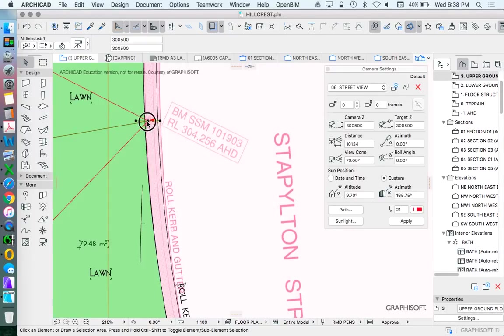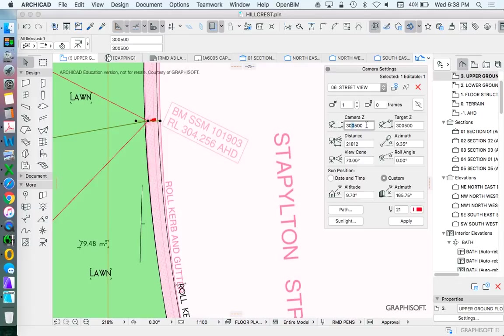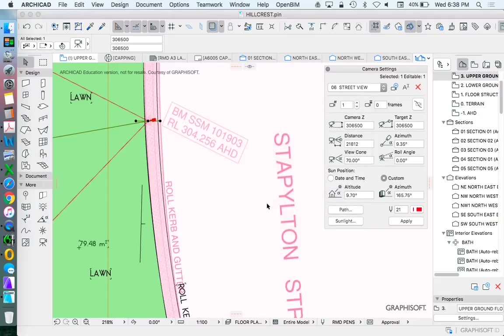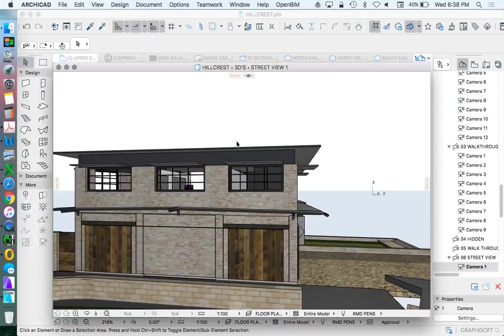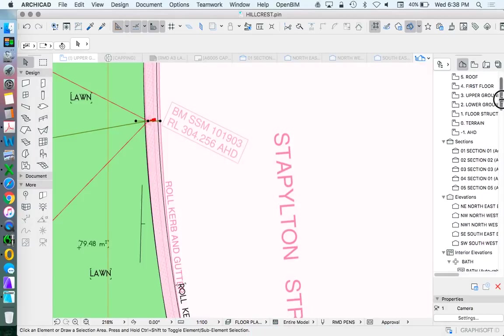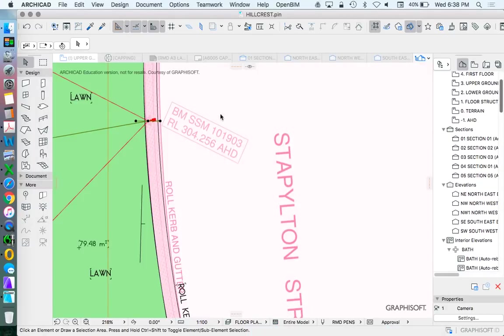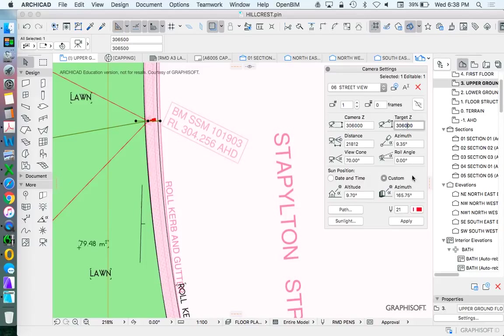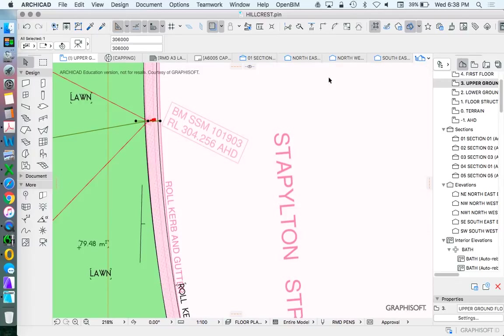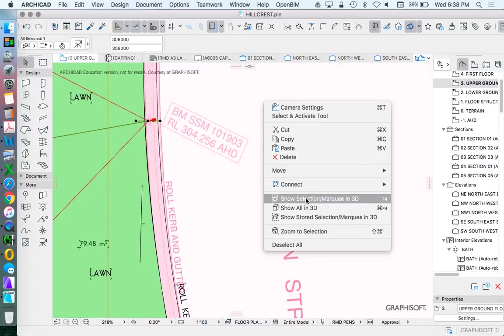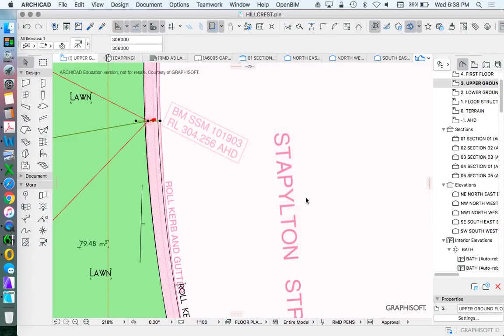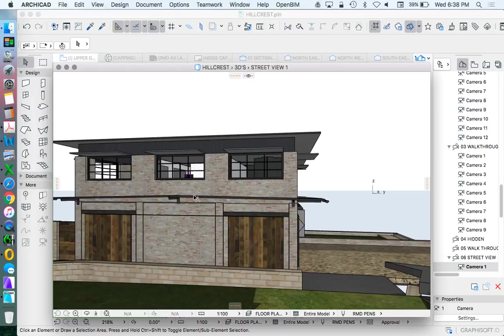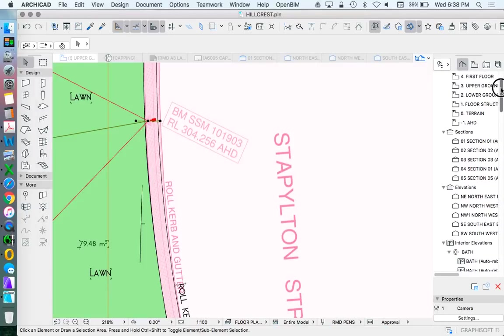Let's try that again. I didn't apply. Apply to update the settings. We can see that we're a little bit too high. Let's drop that down by half a metre. Probably a better height. Maybe the angle's just slightly wrong.